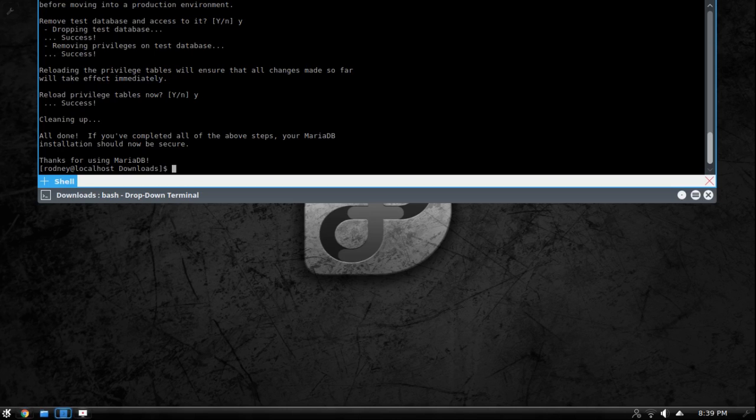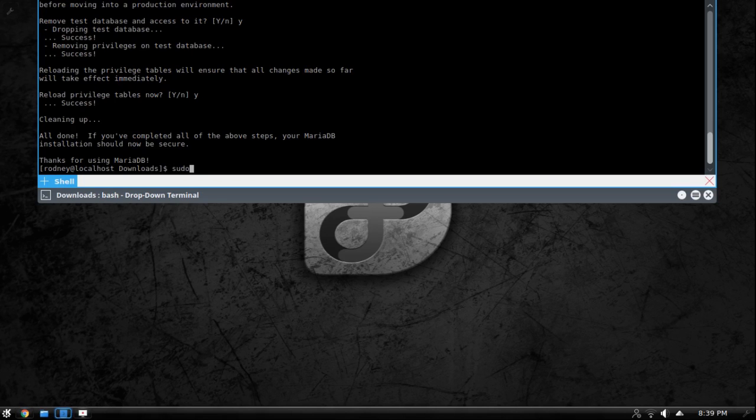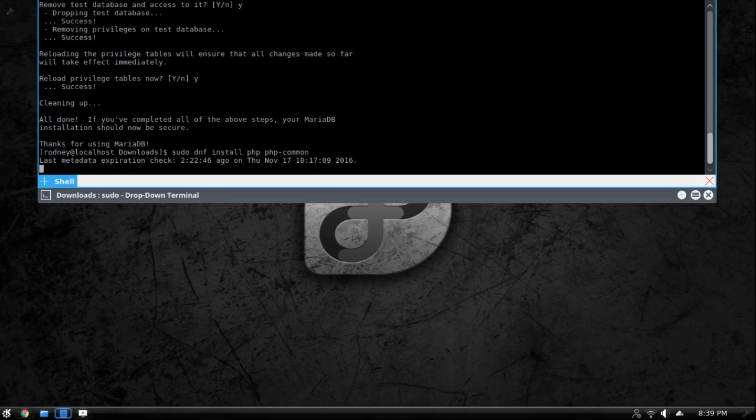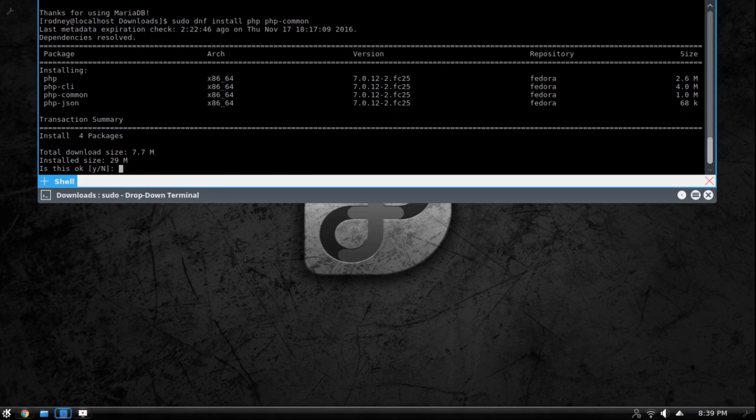Next we're going to go on to installing php. So to install php we're just going to do sudo dnf install php and php-common. Now that right there is going to install php on our system.